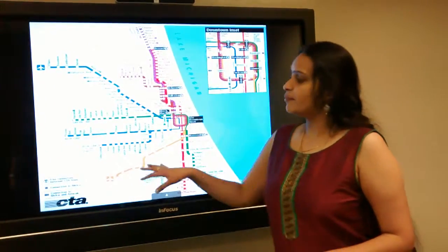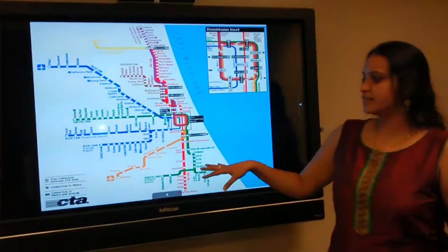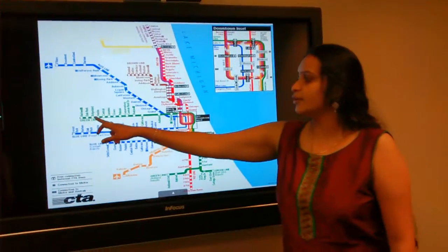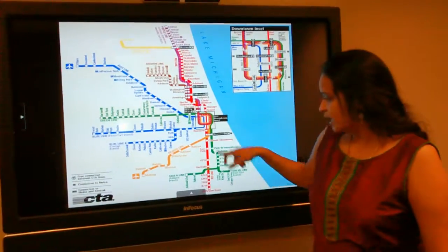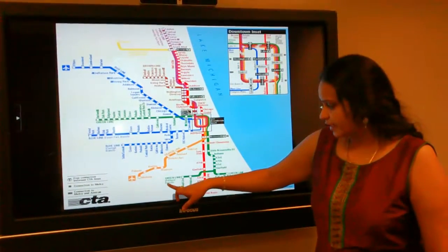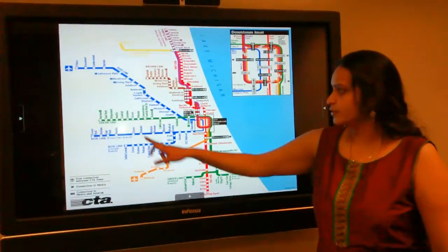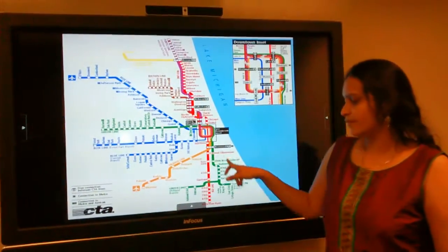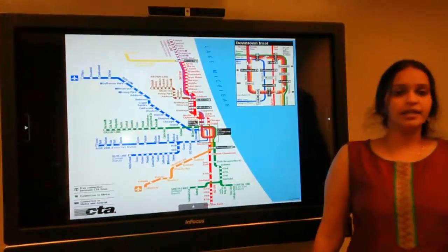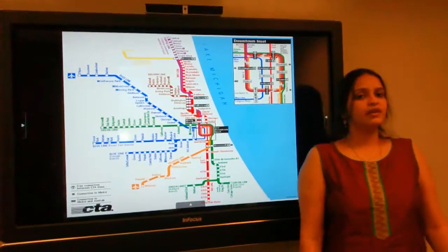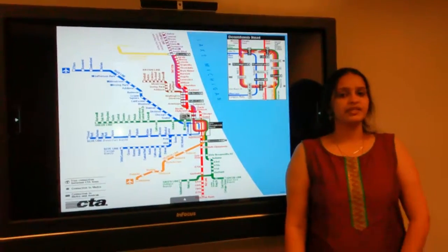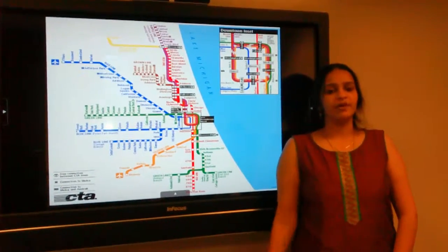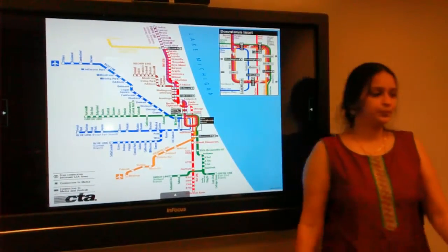For our project we have considered the green line of Chicago Transit Authority. It starts from Highland and ends at Ashland. So this is the line which we have considered. Now over to Akhila who will discuss the datasets we use for our project.